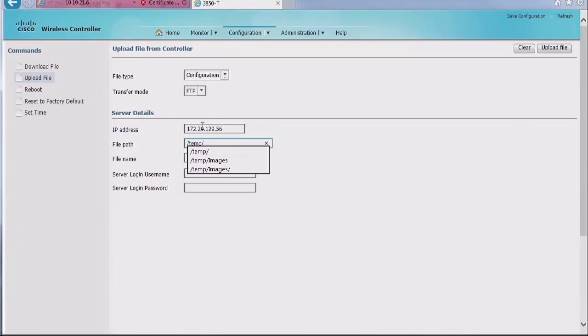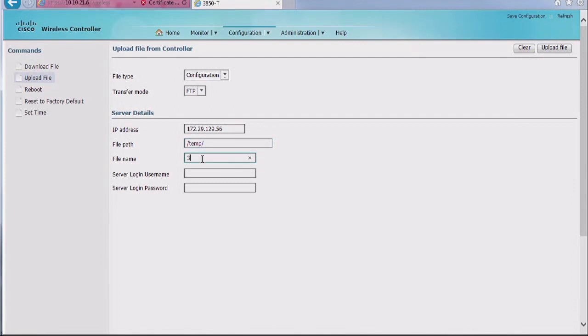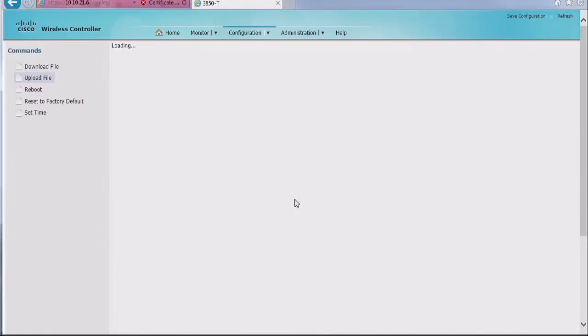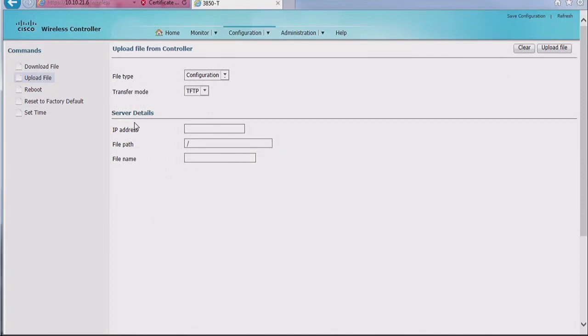So let me upload one to show you what happens when you do so. Let's give it a name like 3850t.cfg configuration file. You can use any extension, as long as you know what extension you're using, that's fine, and because it's FTP username and password, upload, and it's going to upload. So now I have my file somewhere in FTP.